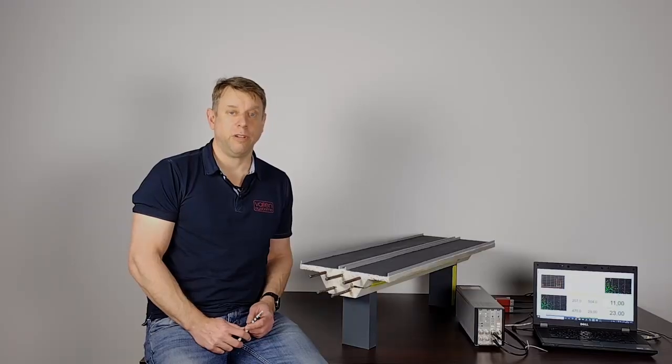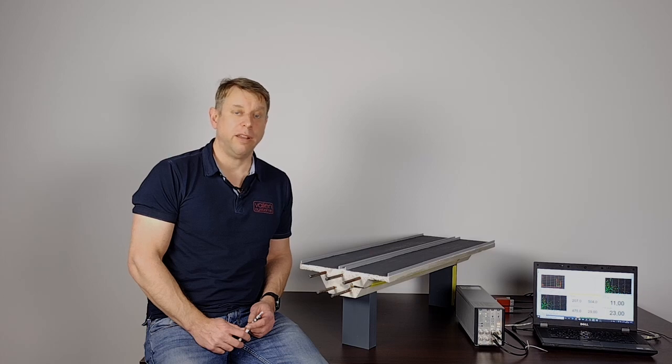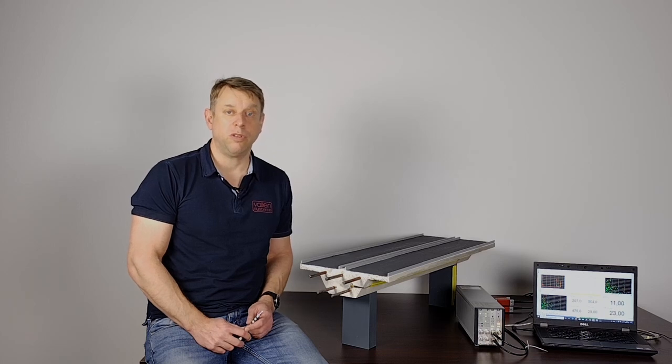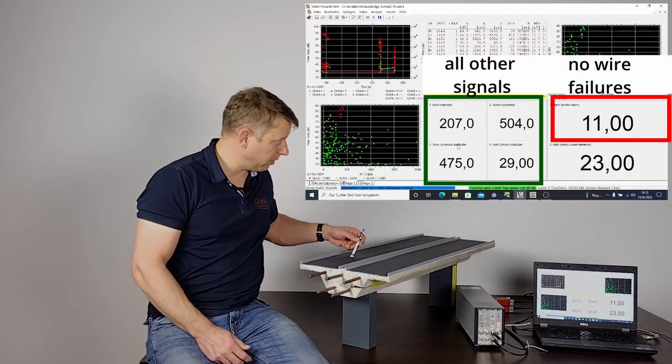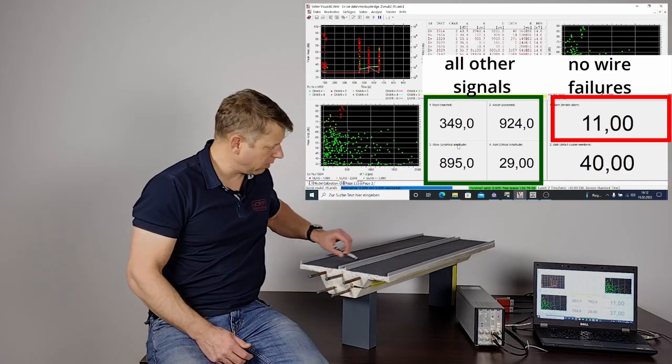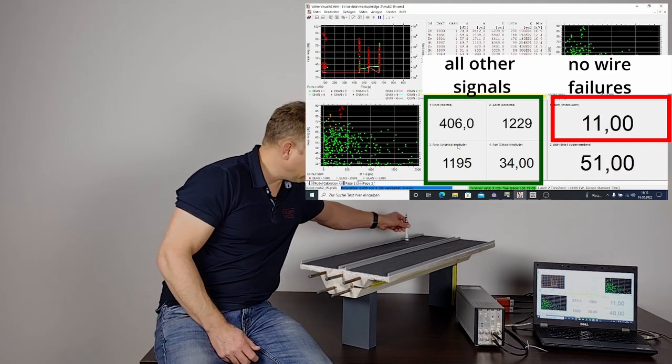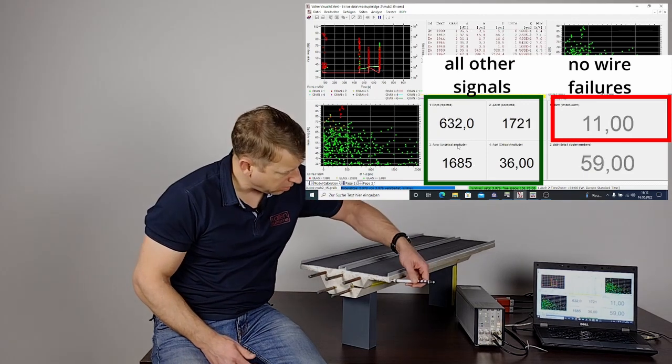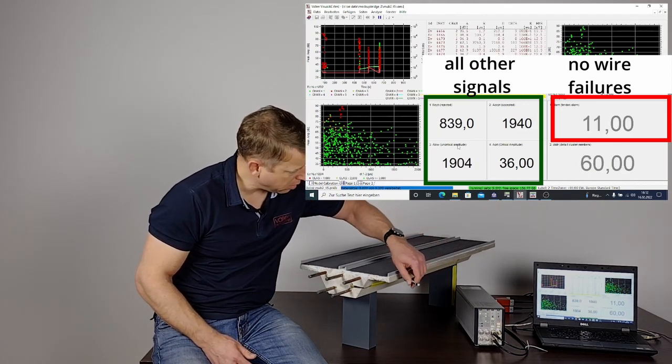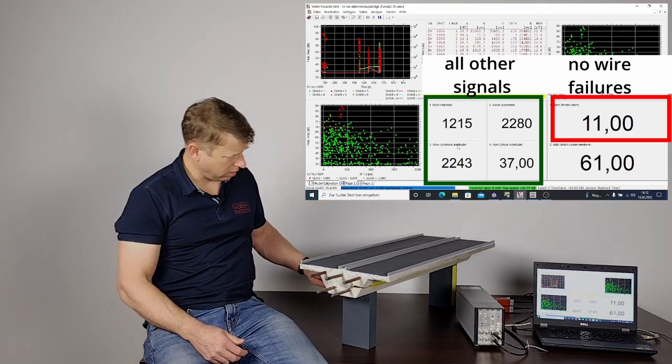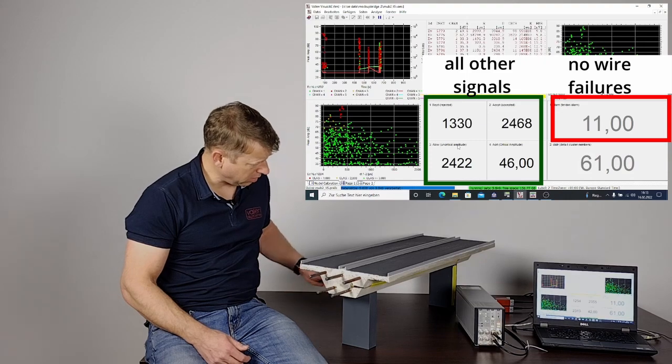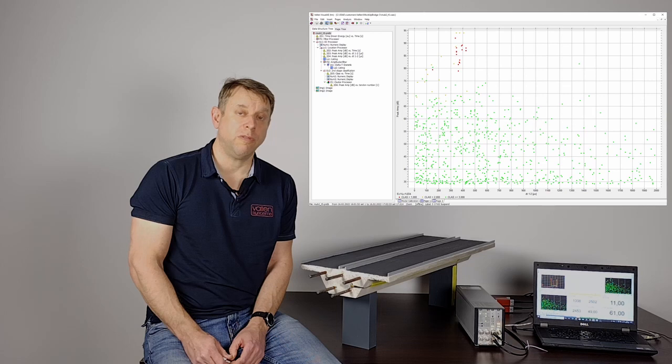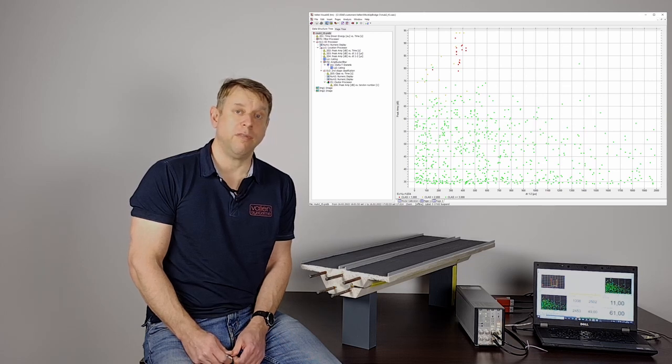Let's simulate some friction. Friction in our model is simulated by sliding or rubbing something across the surface of the bridge. I am going to use the pen for this as well.